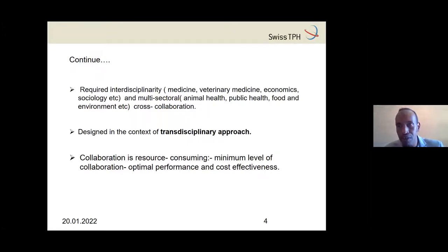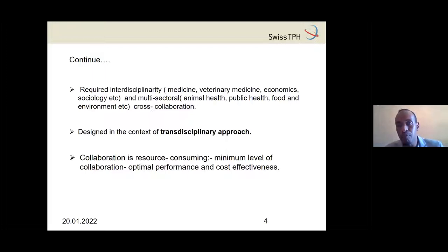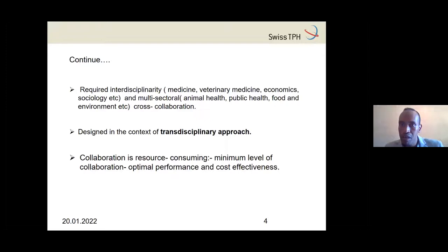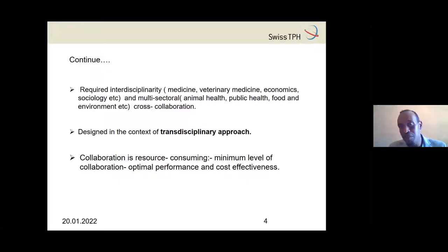We need to have people from different disciplines as well as from multiple sectors. If we have only one institution or one sector with many disciplines, we cannot say that is sufficient, because at the end of the day the response — for example, animal vaccination — may be the responsibility of a different organization. So interdisciplinarity and multi-sector involvement are both a must.